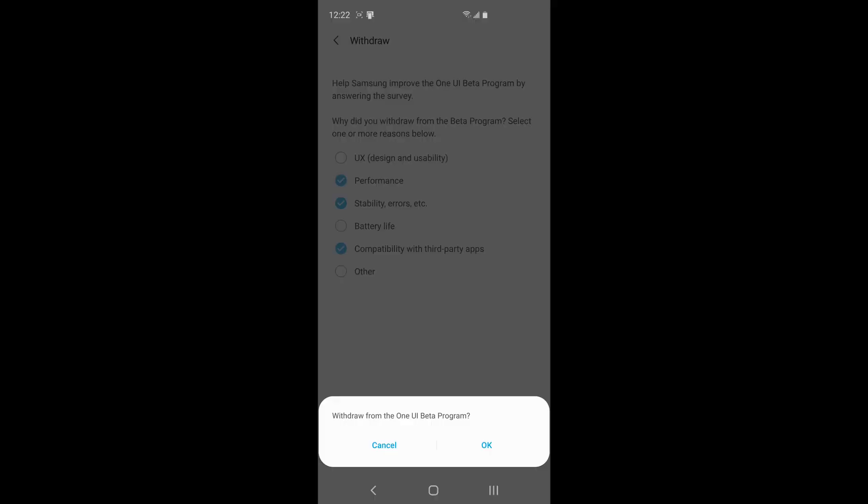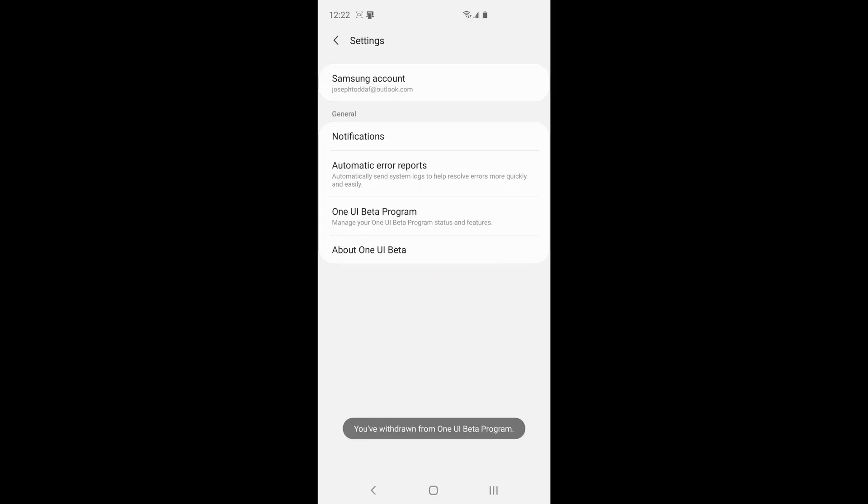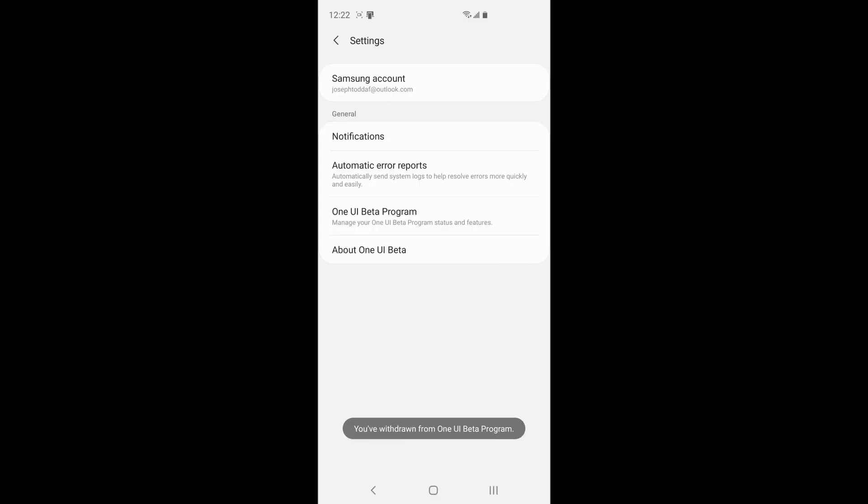So we're going to go ahead and say submit. Withdraw from the One UI beta program. Okay. You're withdrawn. But this does not put Android 9.0 back on your device. What you have to do next is come with me to my computer screen and I'll show you guys from there.